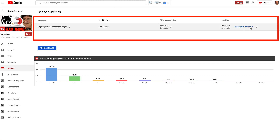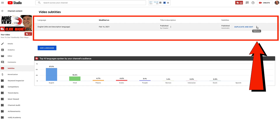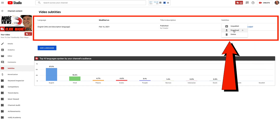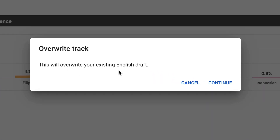Here's the auto-generated transcript from YouTube. Under title and description, I can click on the three dots and edit the title and description. Under subtitles, I can hover over the three dots and select unpublish, download, or delete. In this case, I'm going to duplicate and edit. It says this will overwrite your existing English draft — click continue.